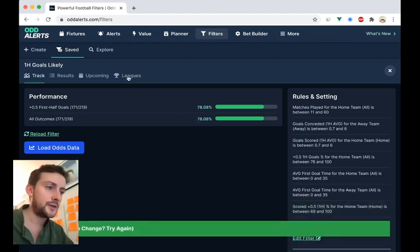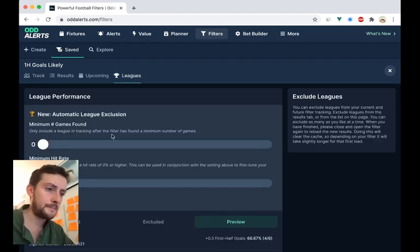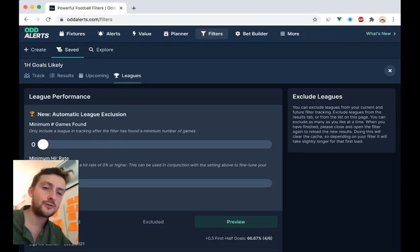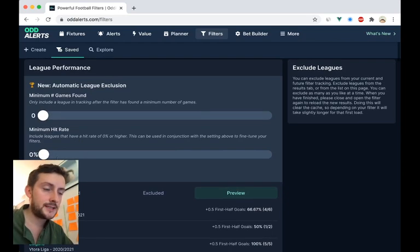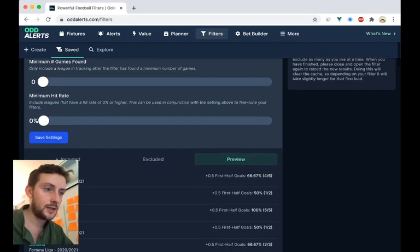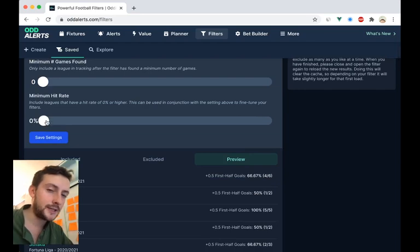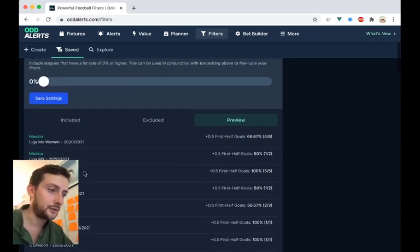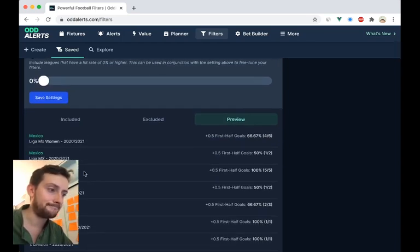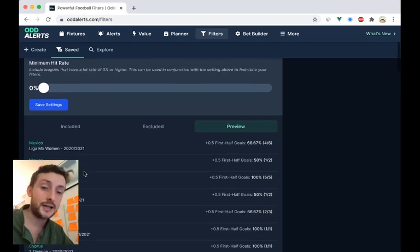Now the next option is the minimum hit rate. So this is a little bit easier. It will make your filters have a higher hit rate, obviously.